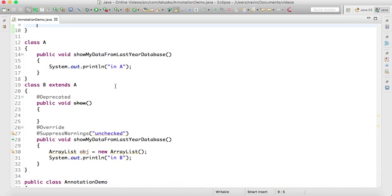That's how we can use annotations, but the question arises: how can we write our own annotations? That is tricky. We'll see that in the next video. Thank you so much. Make sure you subscribe to the channel and like this video so that I'll be motivated to create more videos like this.